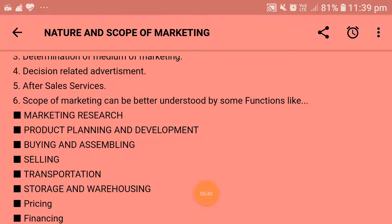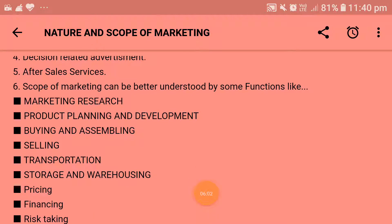Next is buying and assembling. Buying is a major step in the process of marketing. A manufacturer is required to buy raw materials for production purposes, and a trader — wholesaler or retailer — has to buy goods for selling. It requires planning of purchases, search for sellers, and purchasing goods in the right quantity and quality, at the right place, time, and price.